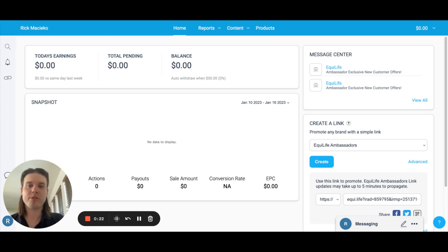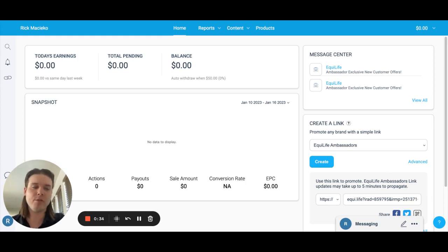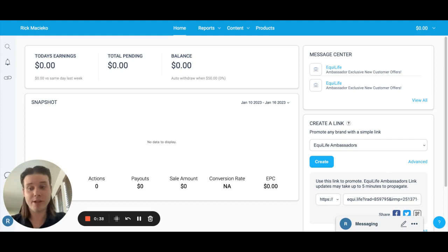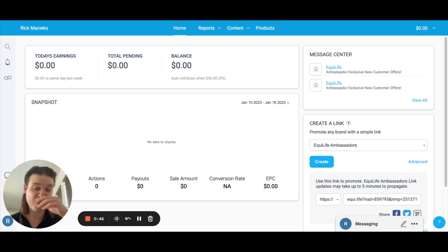I'm going to start with the top one here. This is your commissions or earnings module, and you'll see it's broken down into three headings. The first one is today's earnings — that one is pretty self-explanatory. It's essentially just any commissions you've earned on orders that have tracked to you today. It'll show you how you're doing on a real-time, daily basis.